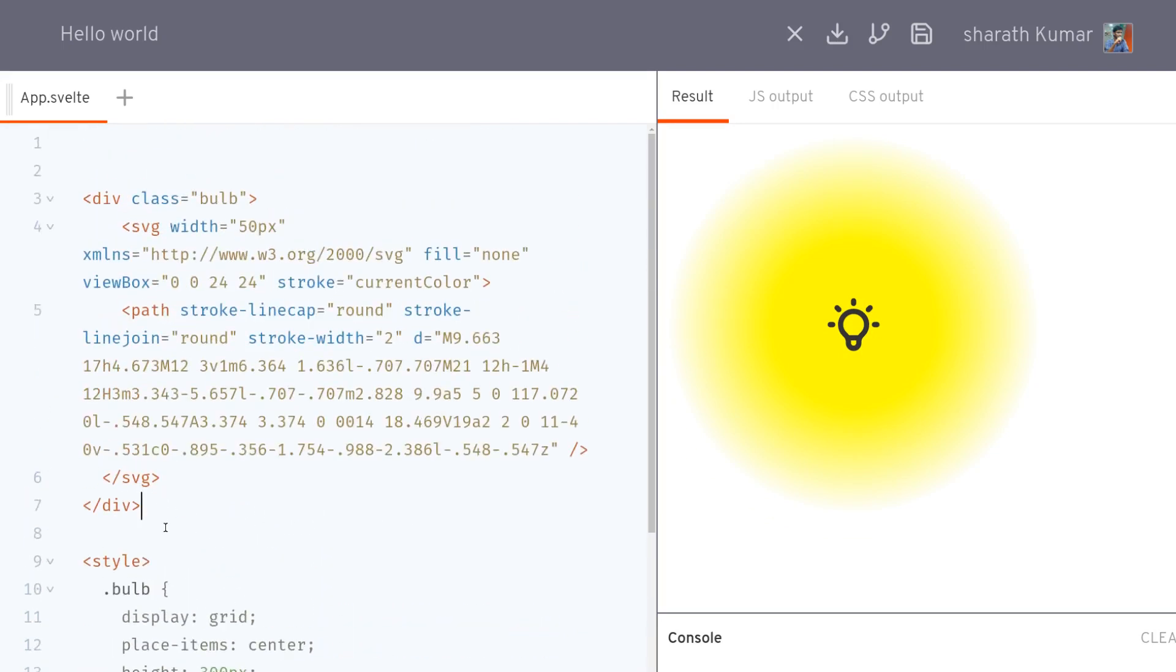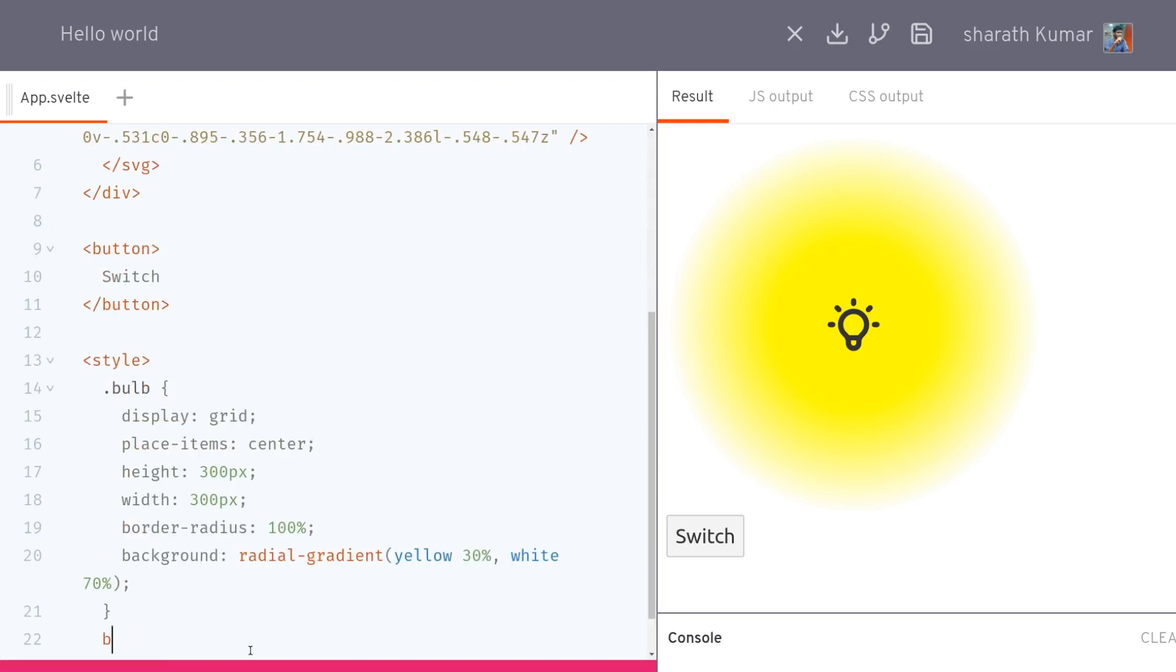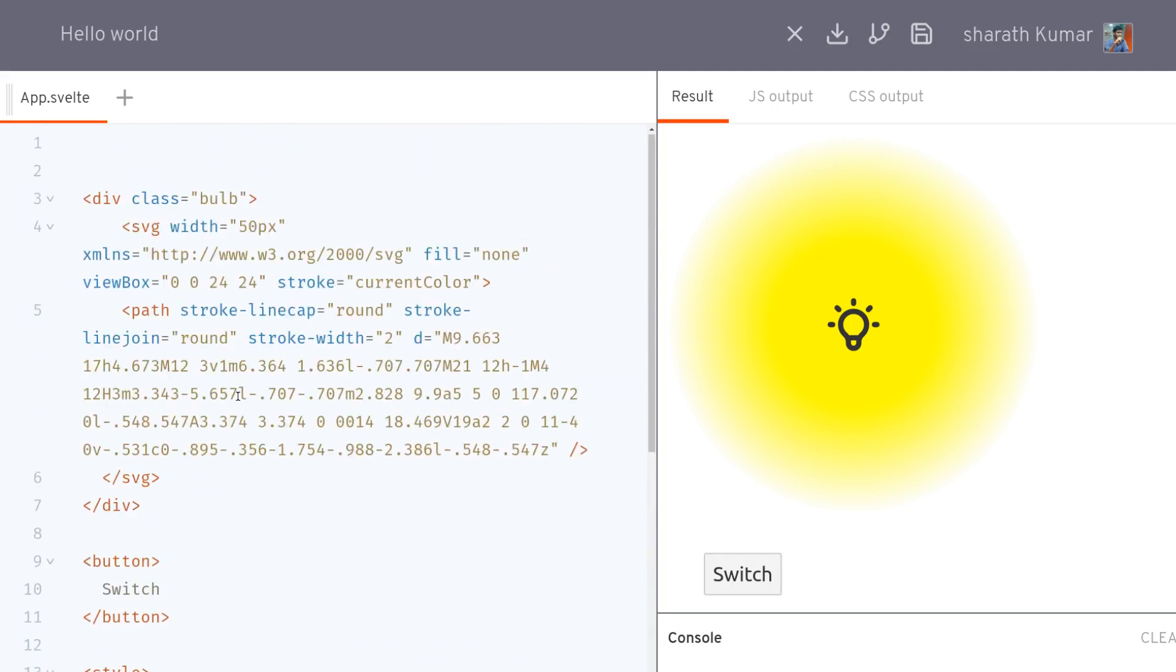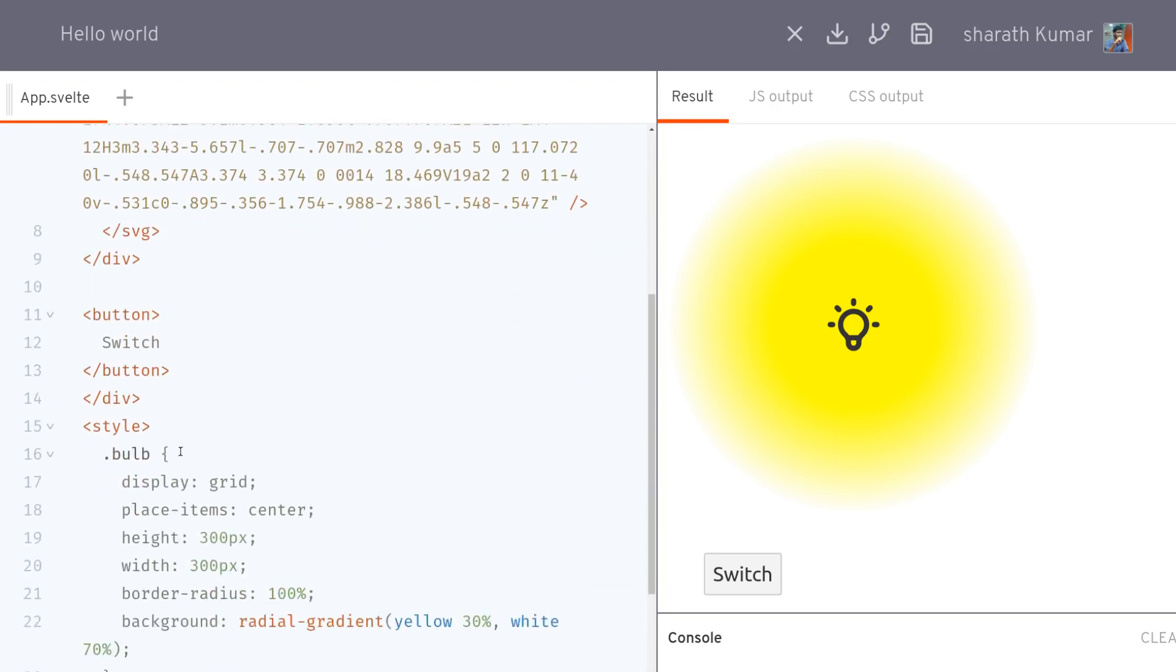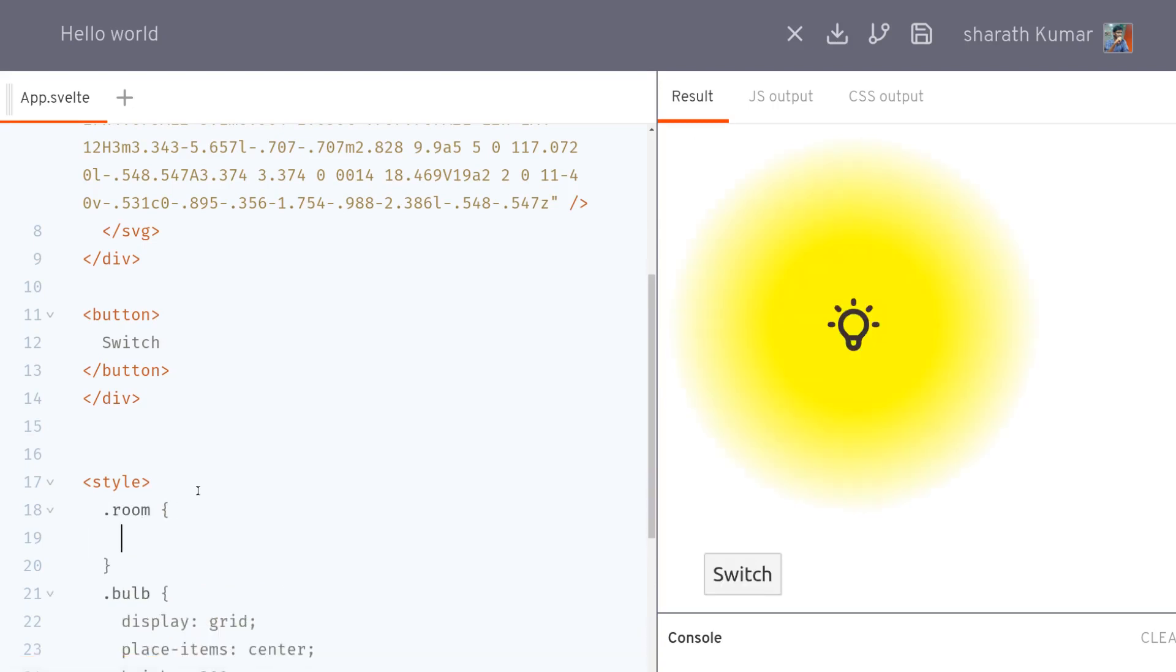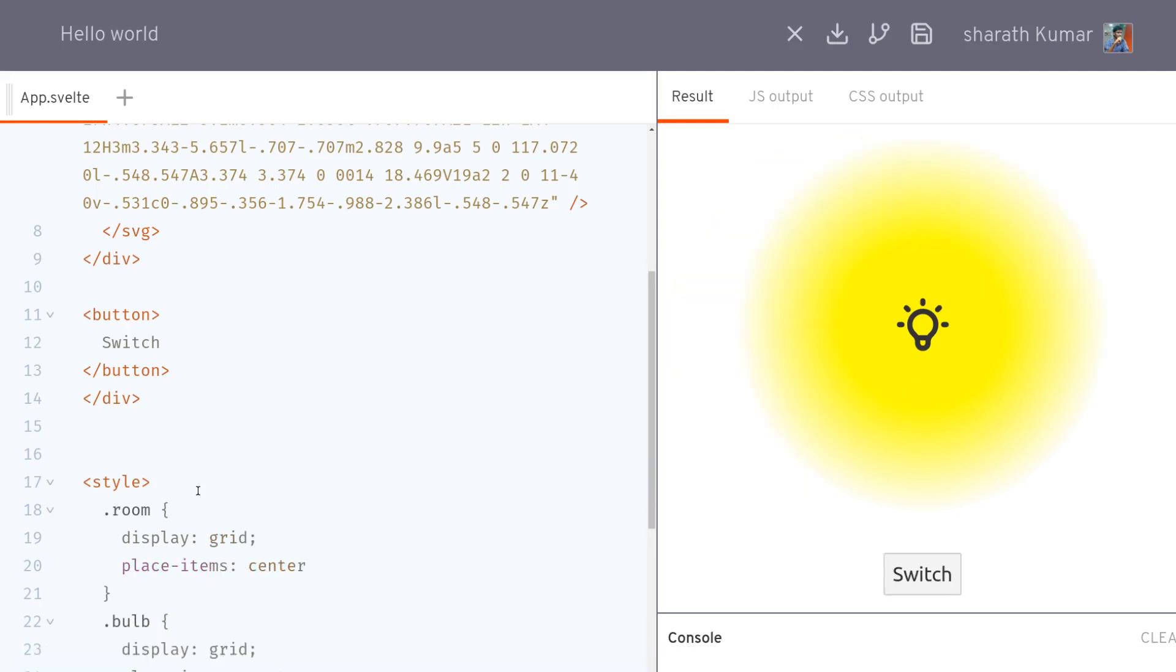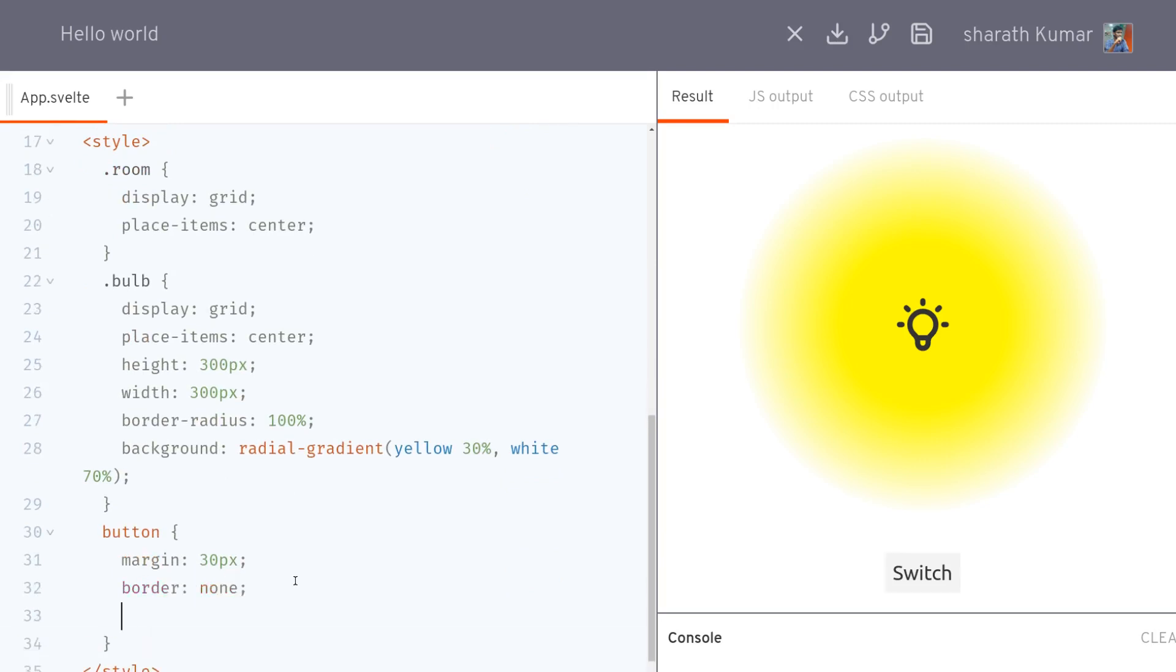Now we can have a switch. I'll have a button, I'll call this switch. And I'll style the button. Maybe I should place everything in a room where I can control the positioning. I'll style the room here to display everything in the center.